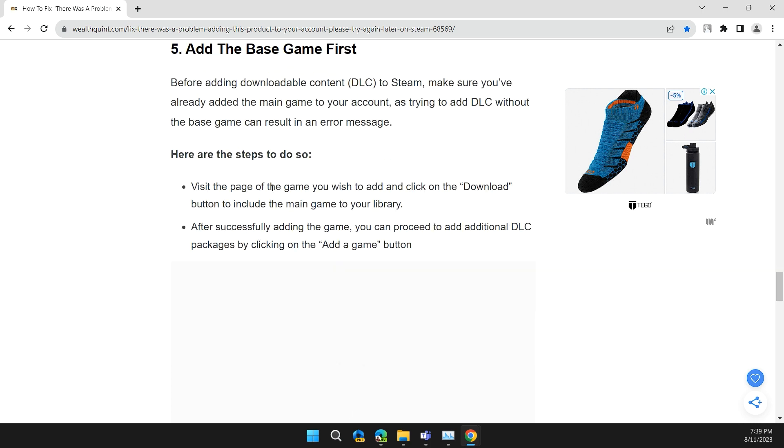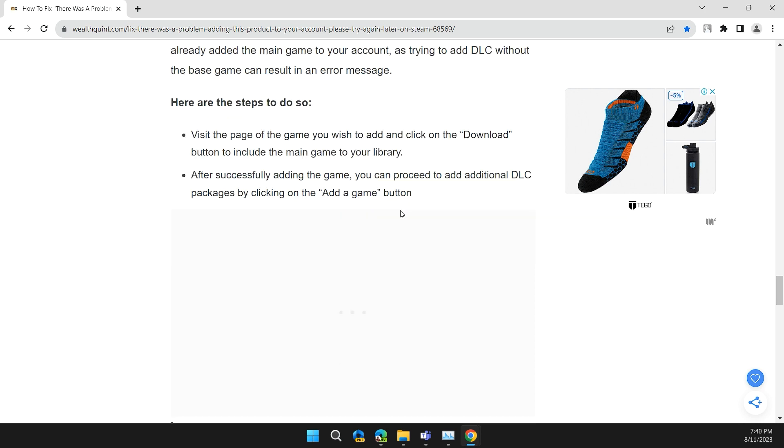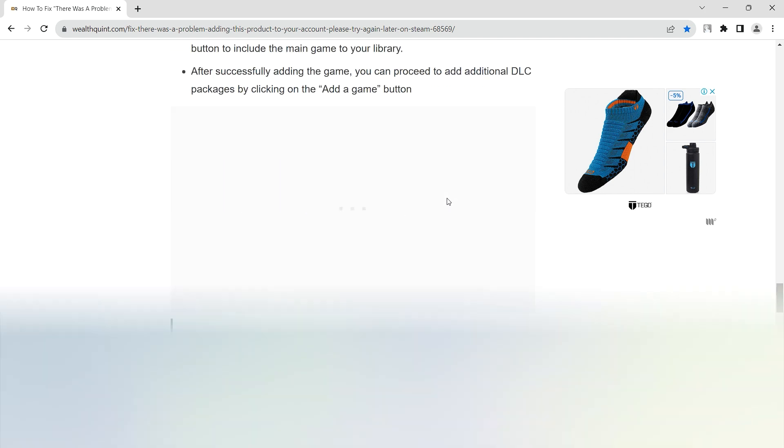Visit the page of the game you wish to add and click on the Download button to include the main game in your library. After successfully adding the game, you can proceed to add additional DLC packages by clicking on the 'Add a game' button.